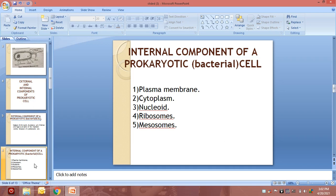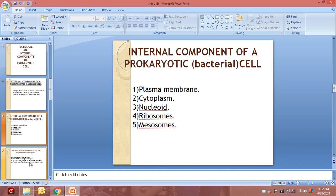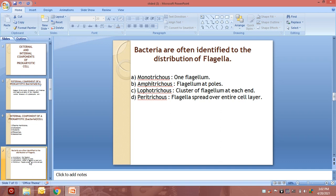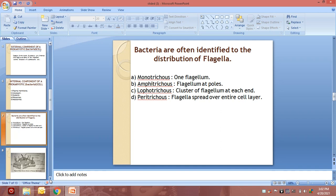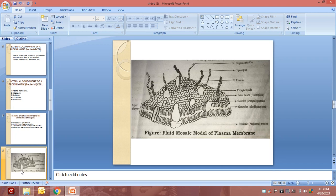We discussed the internal components of the prokaryotic or bacterial cell in our previous session. We also covered the different types of flagella present in bacteria: monotrichous, amphitrichous, lophotrichous, and peritrichous. Everyone should practice the diagram of the prokaryotic cell, as assignment marks will be based on the diagrams drawn in your biology book. We also discussed the fluid mosaic model of the plasma membrane related to the prokaryotic cell.